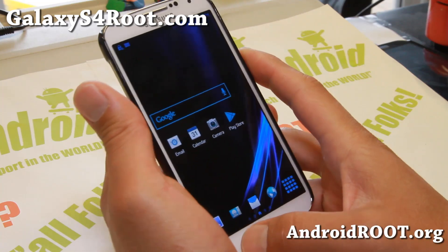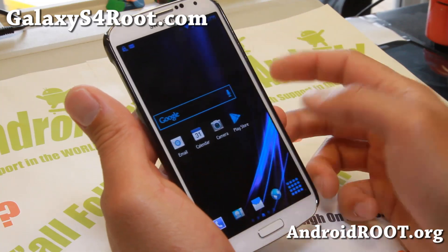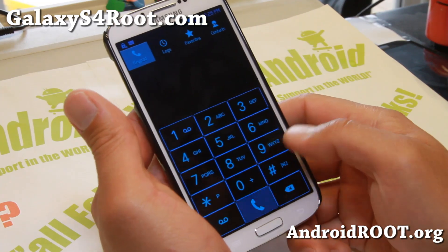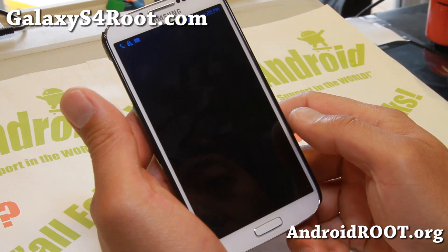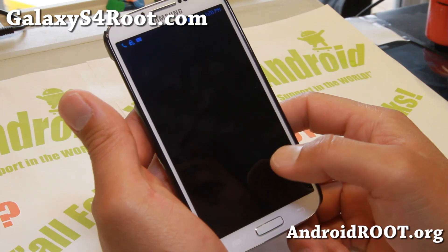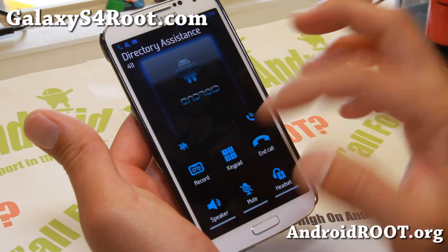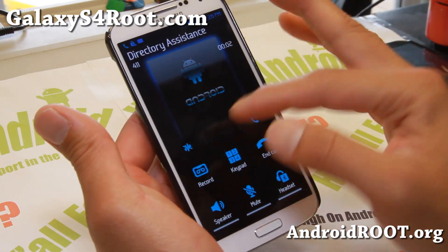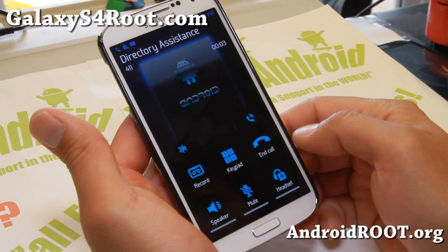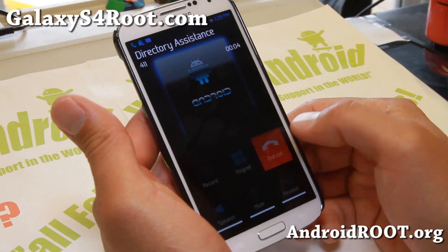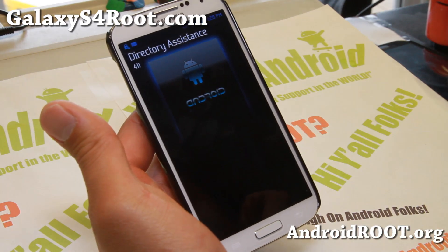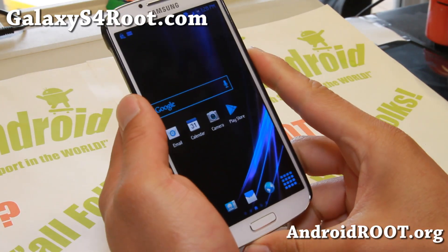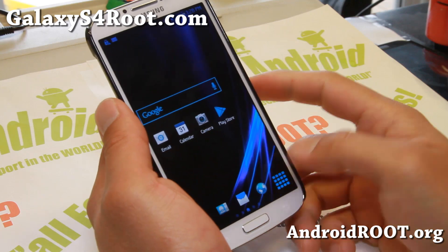Let me go ahead and show you the dialer - the dialer looks pretty awesome too. You got the nice call record button there and also a nice little Android logo for numbers that you don't have in your contacts list.